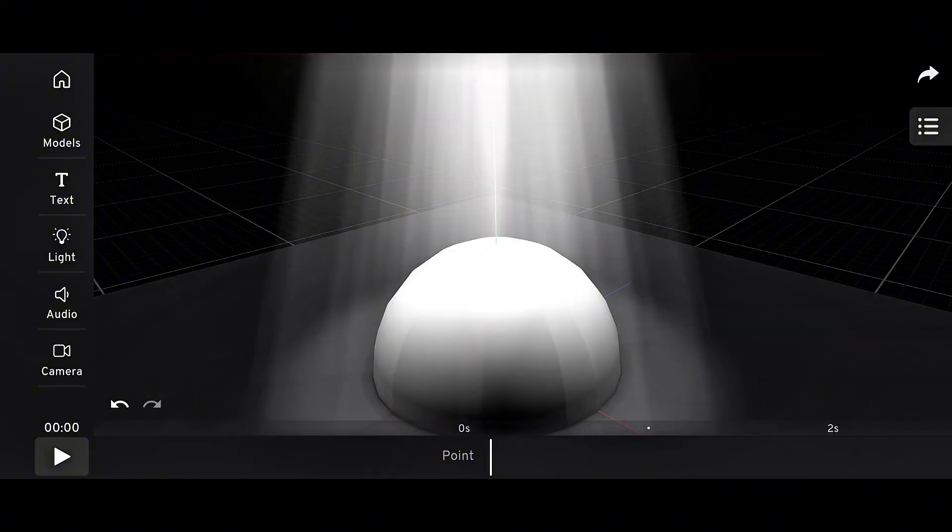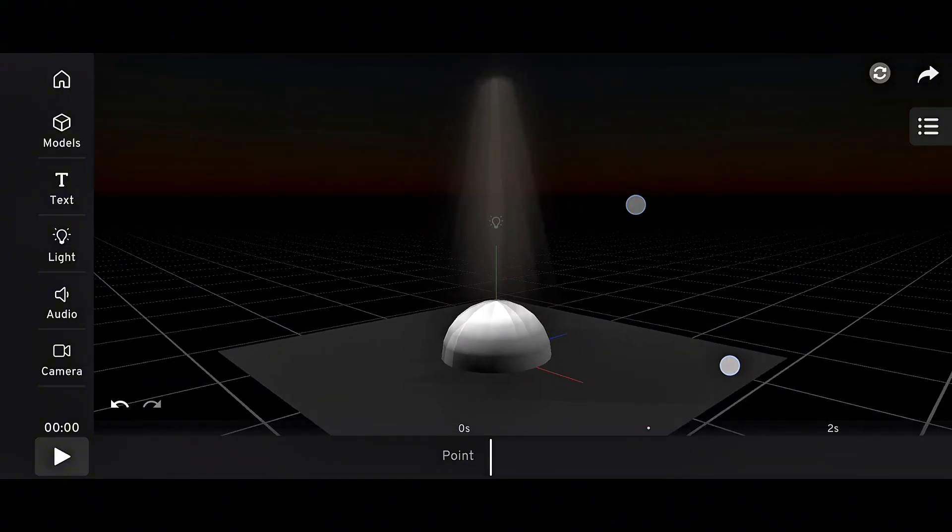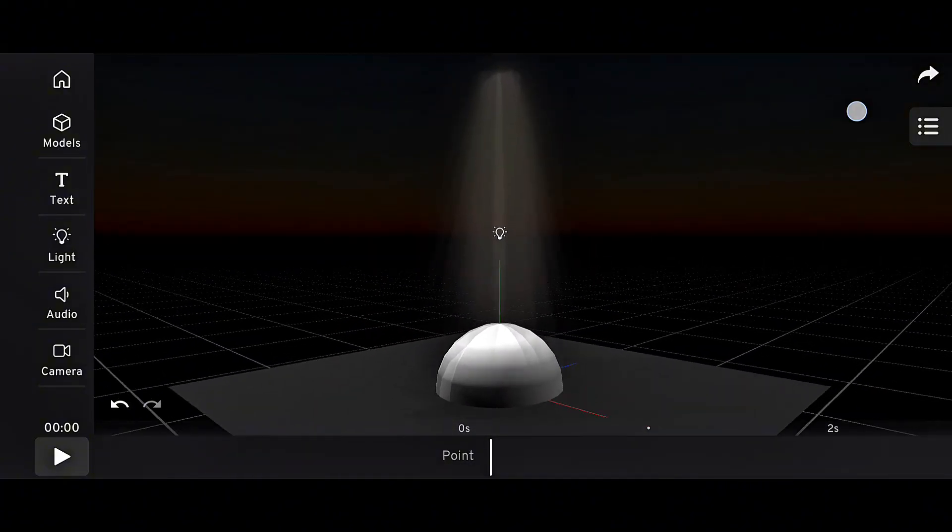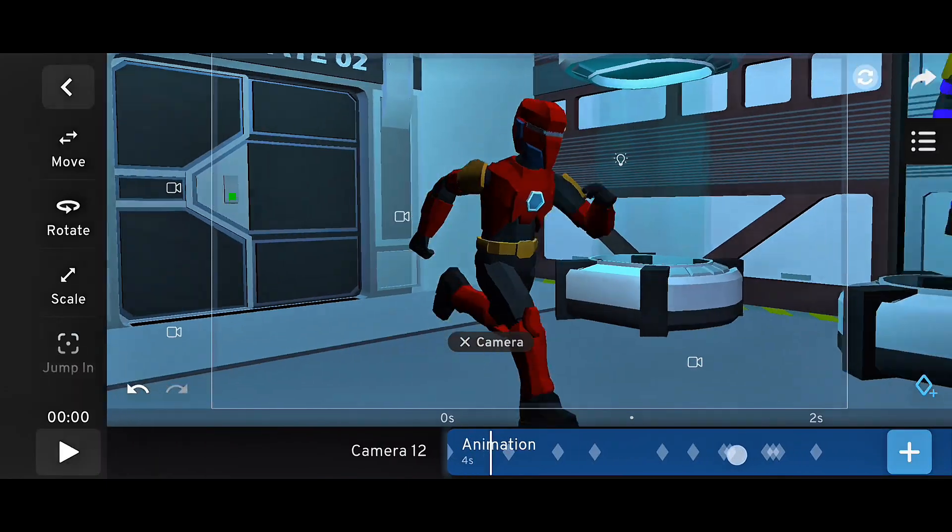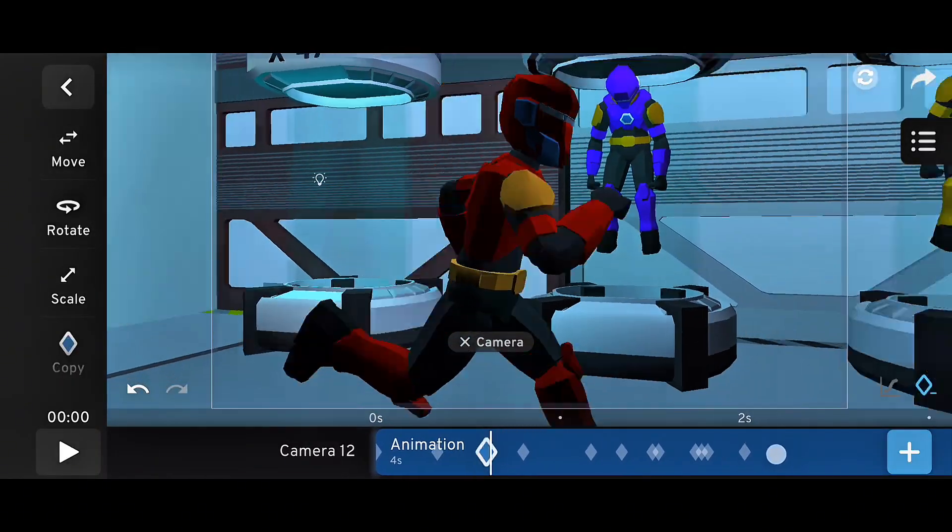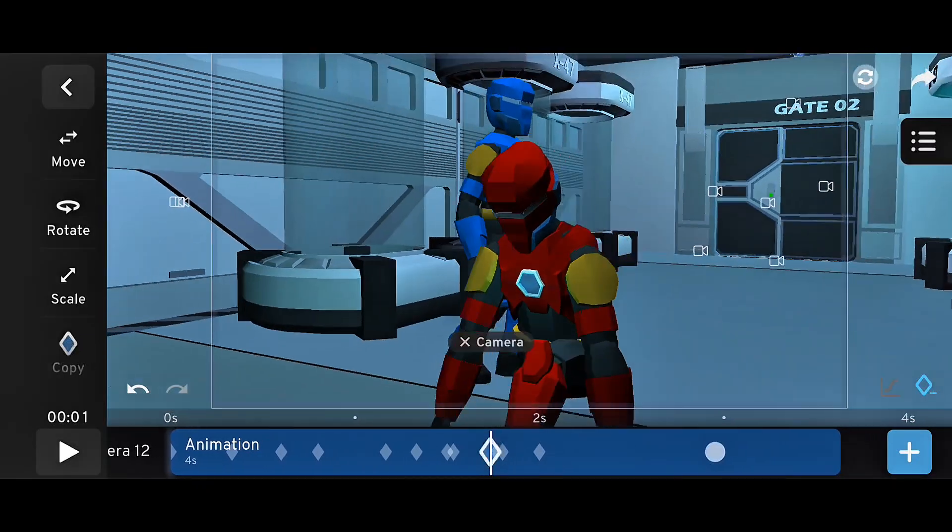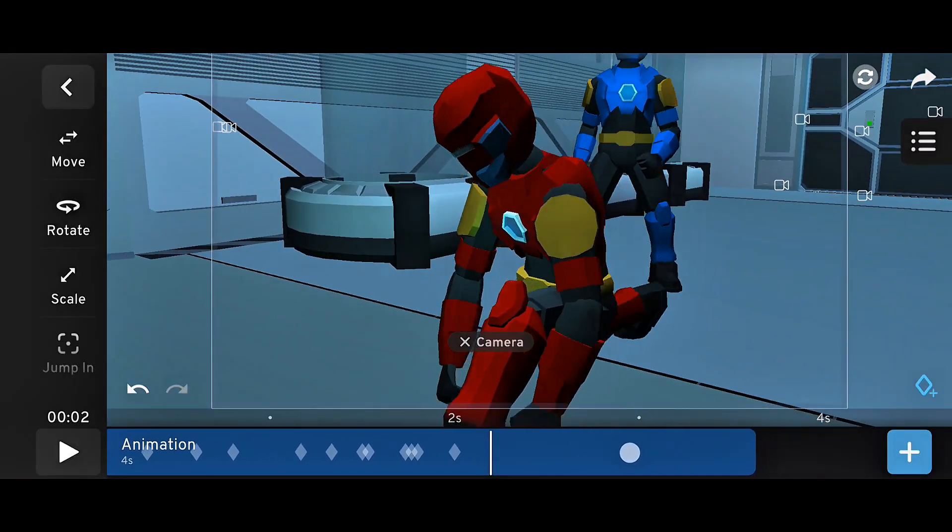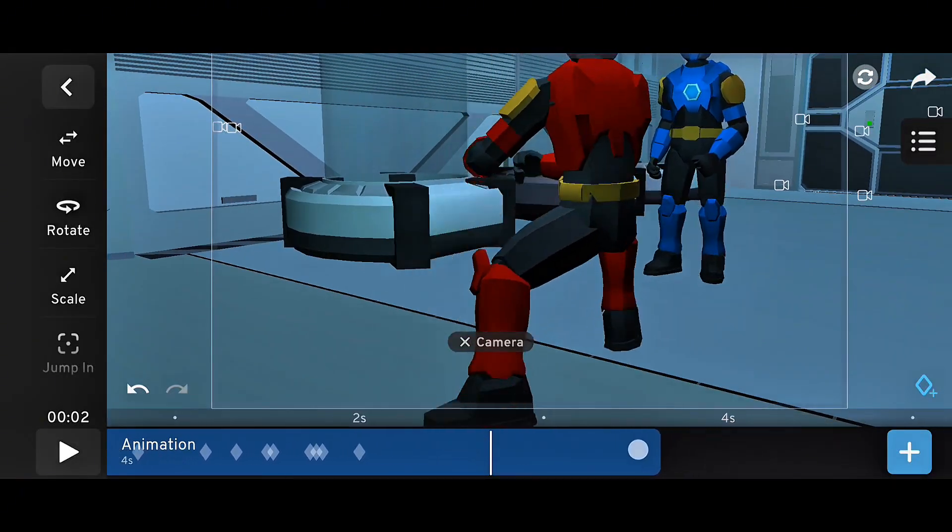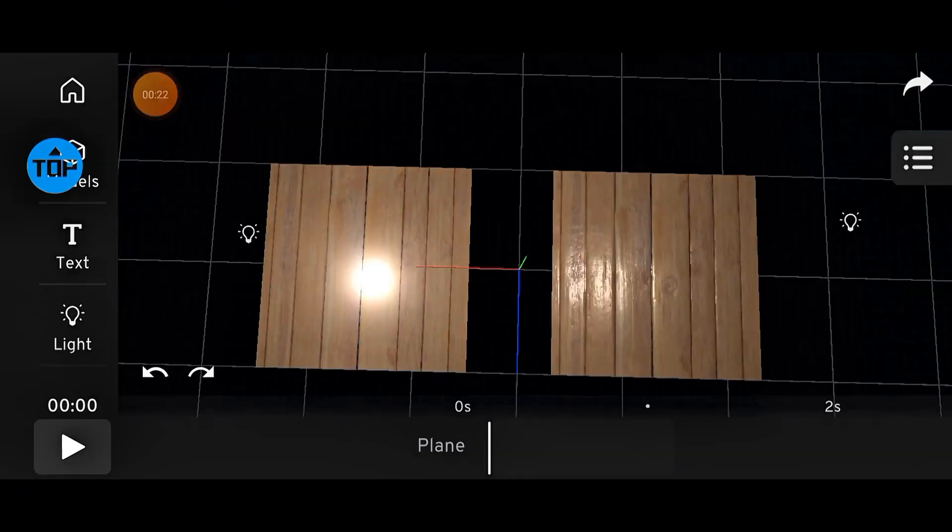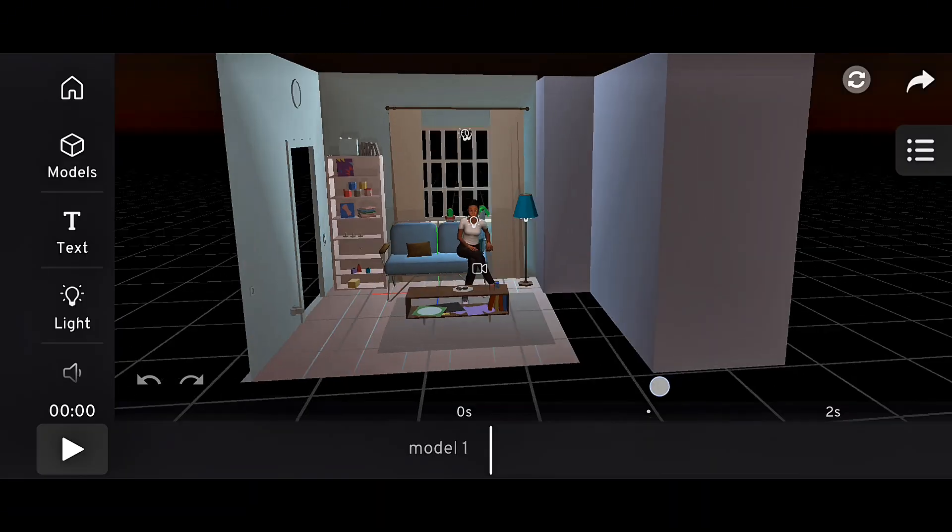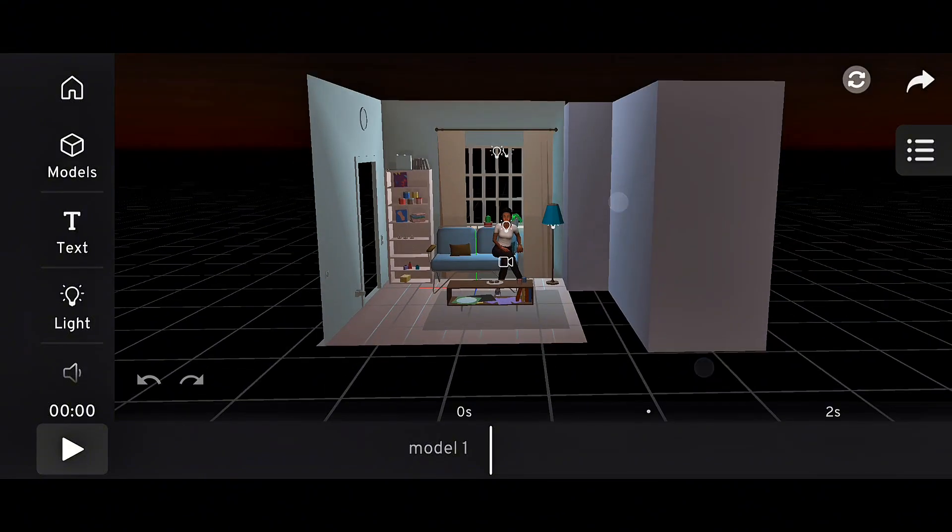Let me know in the comments what you think about Prisma 3D 3.0. Did you like the new interface, or are you still using version 2? And which feature is your favorite? The PBR materials, the sky lighting, or the new audio system?